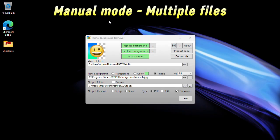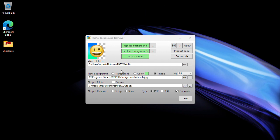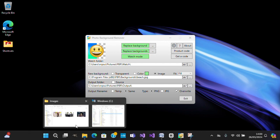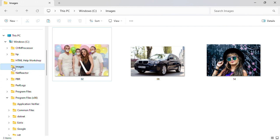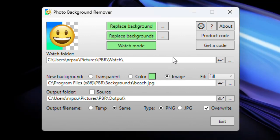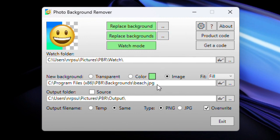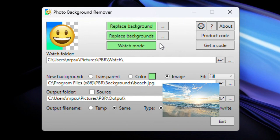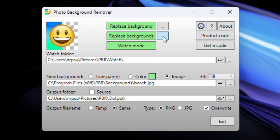I'm now going to show you how you can use the app to replace a folder full of images. You need to make sure you've got a folder with images on your computer. Here I've got a folder called Images with some photos in it. Click this button to choose a folder of images. I've set up a beach background, so the app will replace all of the backgrounds of all the photos in the folder with the beach.